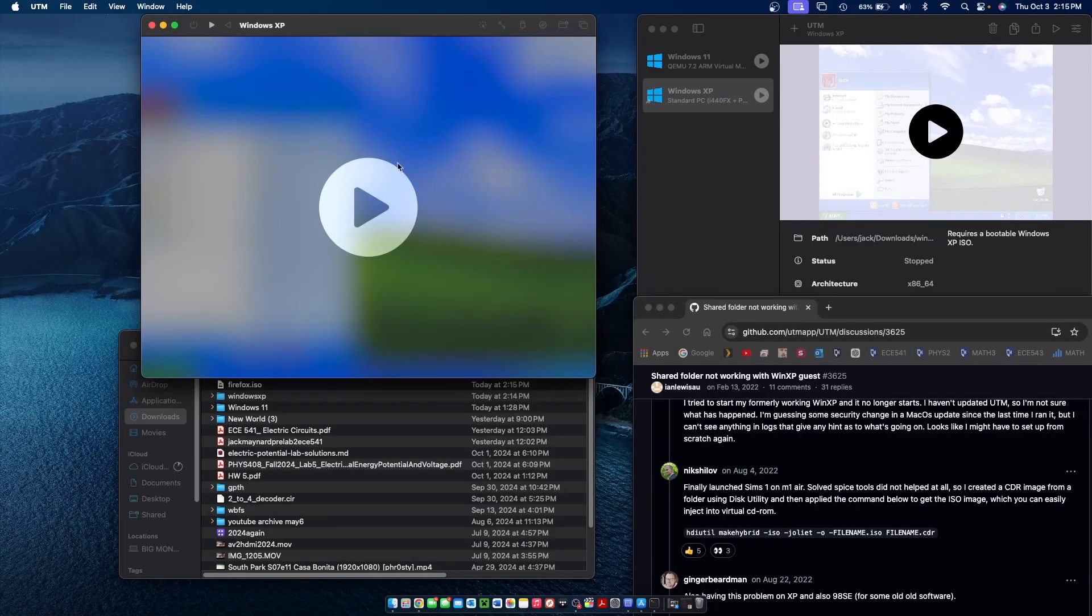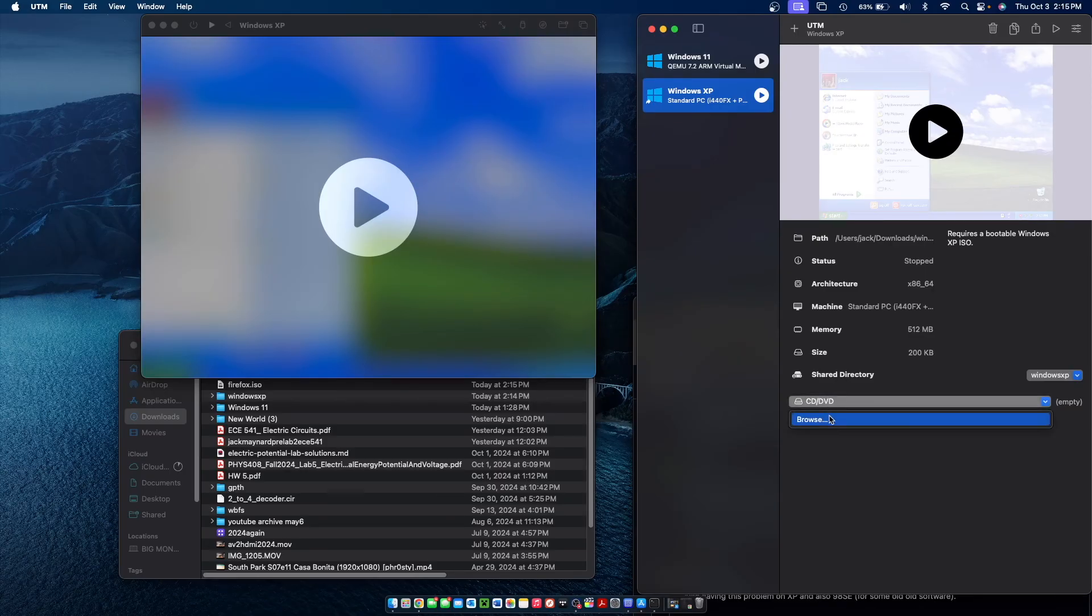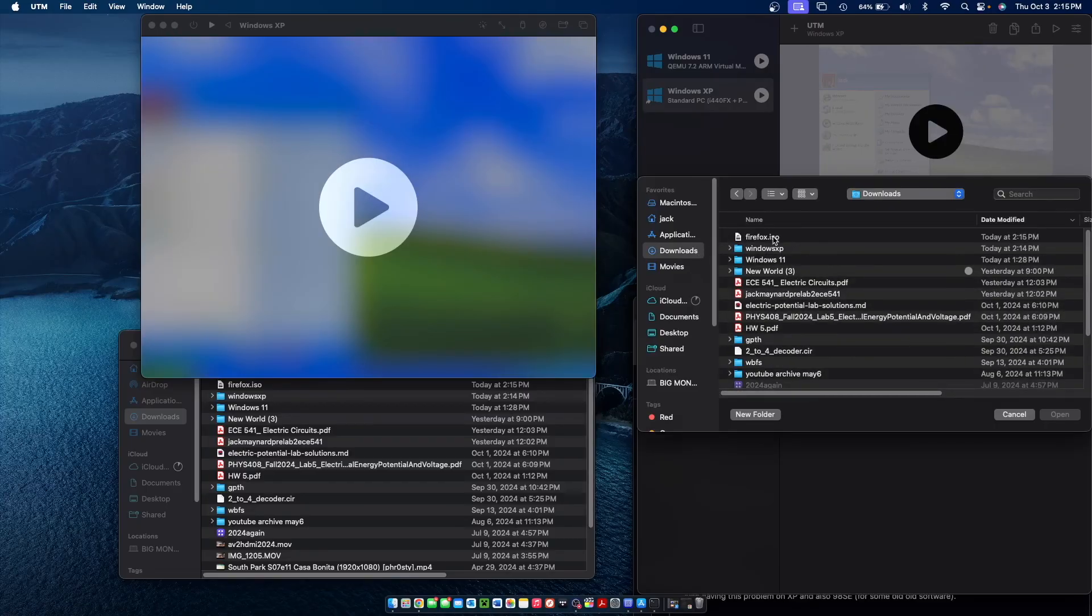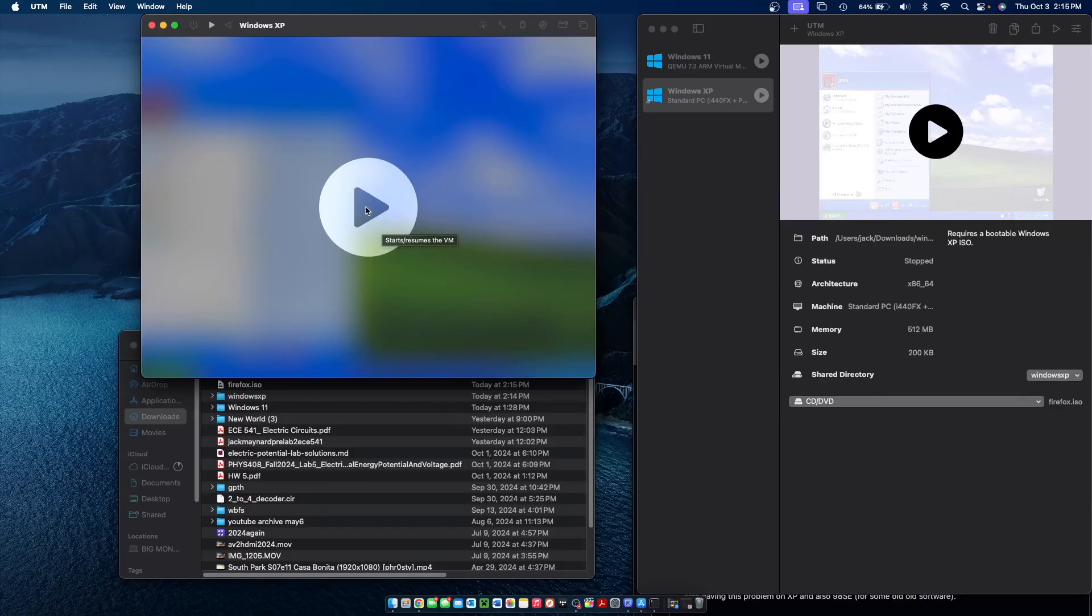Now if you'd like you can copy that to your downloads folder so it's easy to find. And now what we can do before we boot up the virtual machine is go over to CD/DVD drive in UTM, click browse, and locate the ISO file we just created and click open. And now we can go ahead and run the Windows XP virtual machine again and this time it should show up in file explorer as a CD.